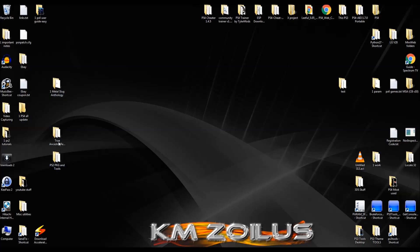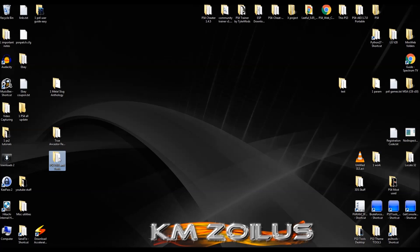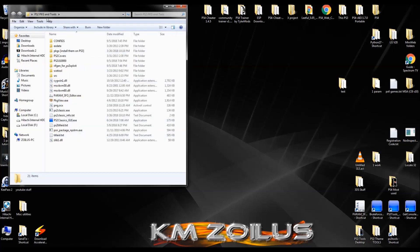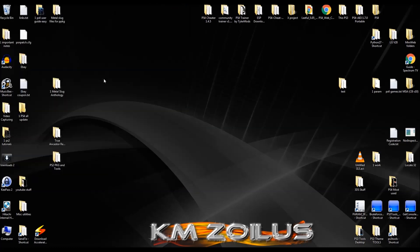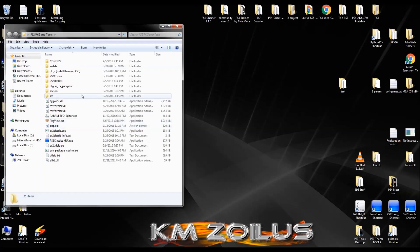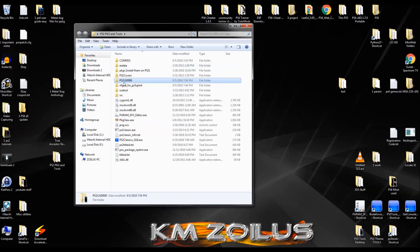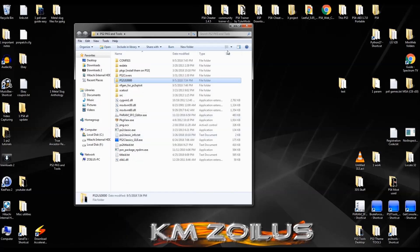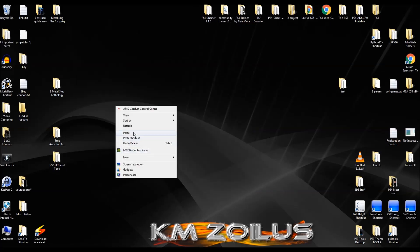Down in the description there is a zip file containing two folders — go ahead and put those on your desktop. One is the True Ancestor Repacker, the other is the PS2 PKG and Tools folder. These are the same ones from the last video so if you've already done it you don't have to again. If you have Aldo's PS3 Tools Collection installed you likely won't need the PS2 PKG folder since everything in it is already included in that collection.